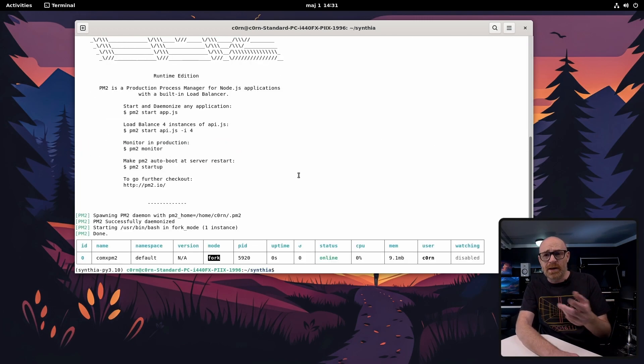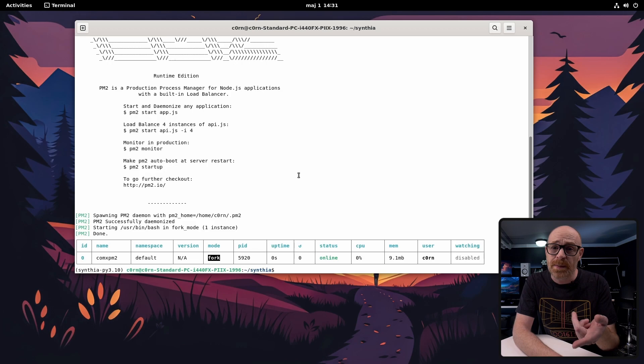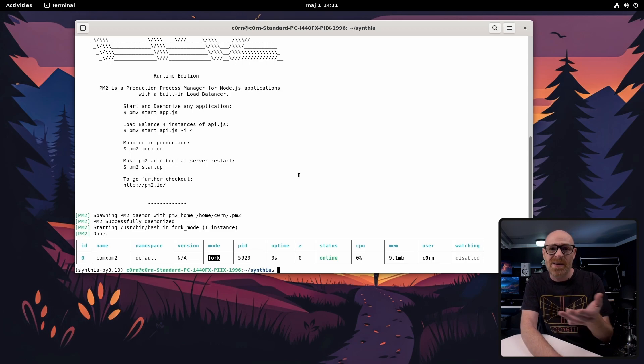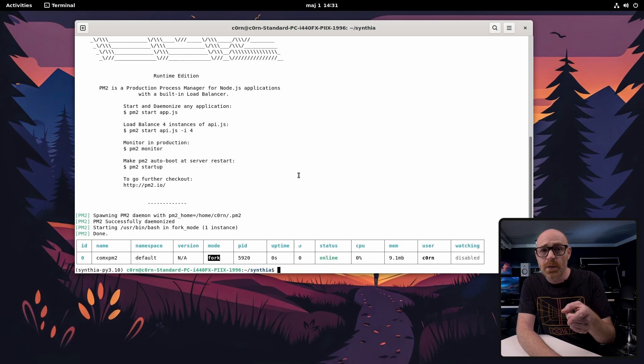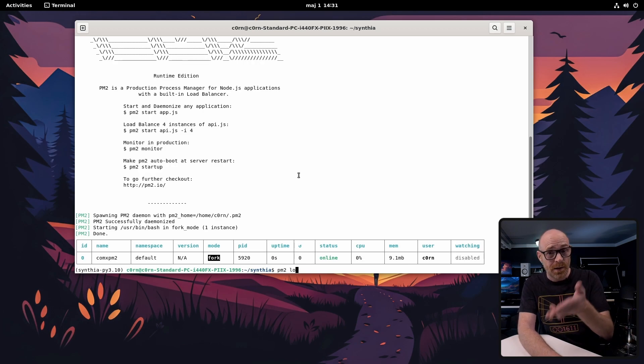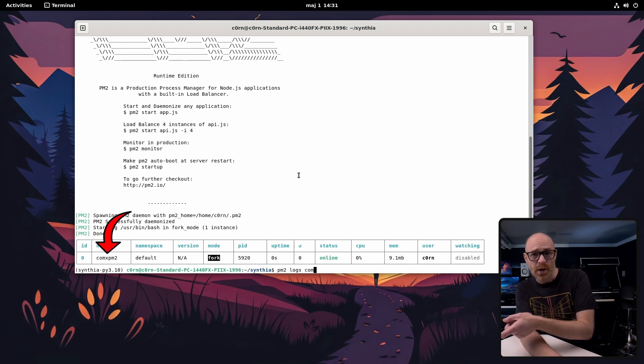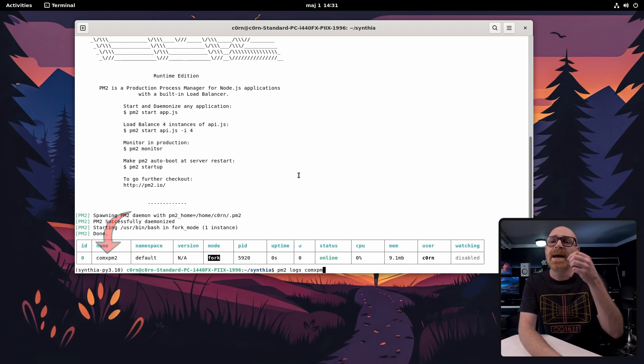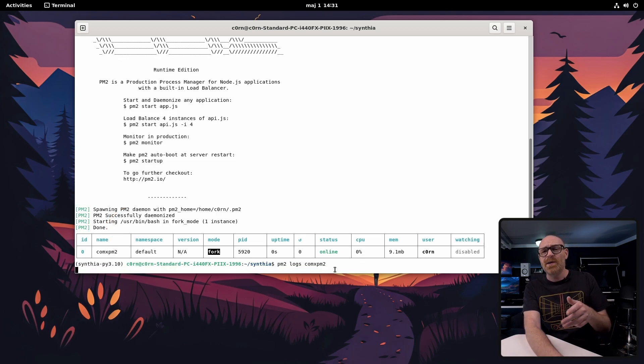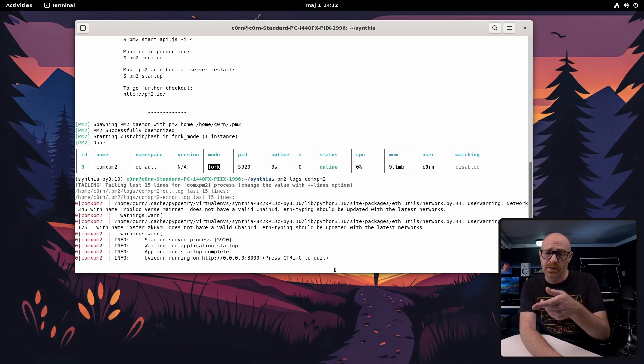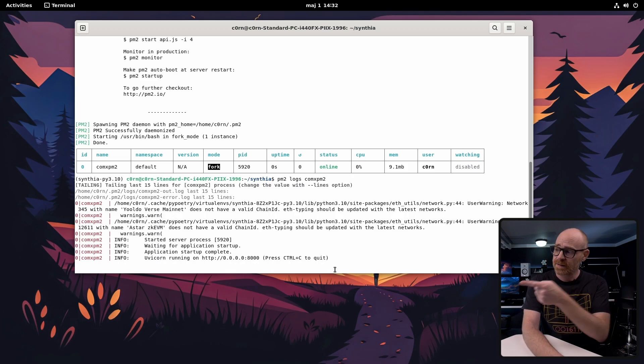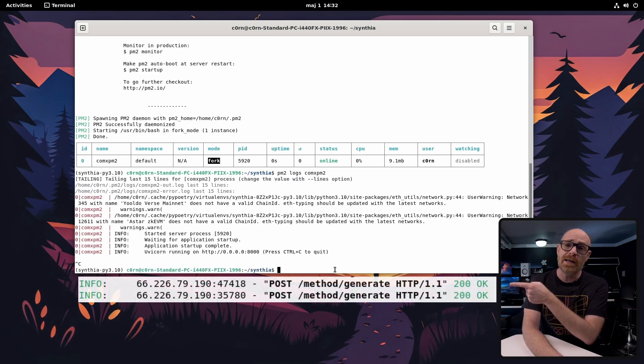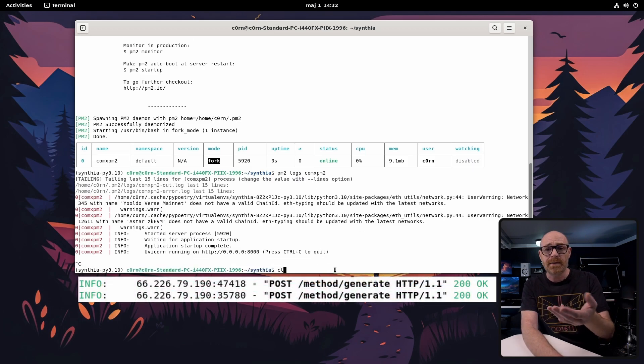All right so now it's online but because you're using PM2 you can't really see what's going on anymore. So you need to check the PM2 logs. You do this by typing PM2 logs and the name you entered before. And now you can see what's going on. But we're not going to sit here and wait until a request comes in. This is what a request looks like when it works. Perfect there we go. It's all up and running.